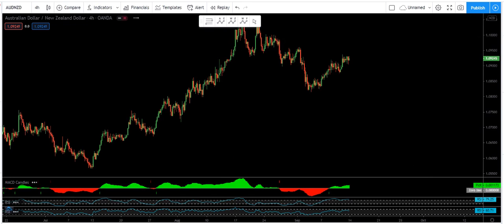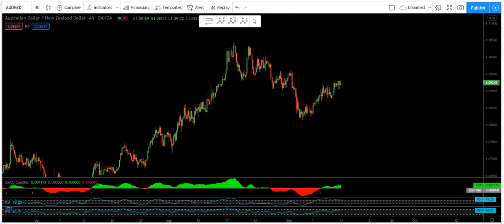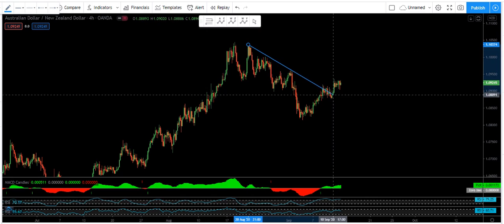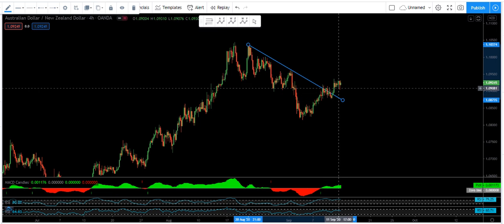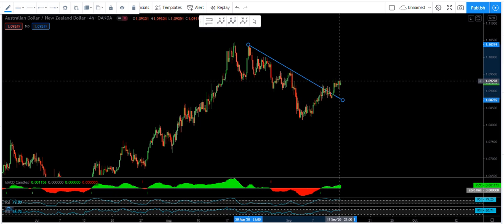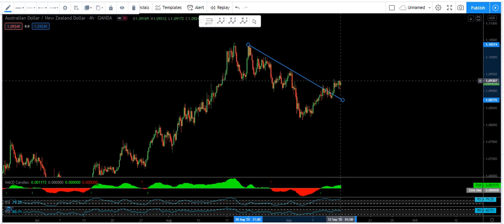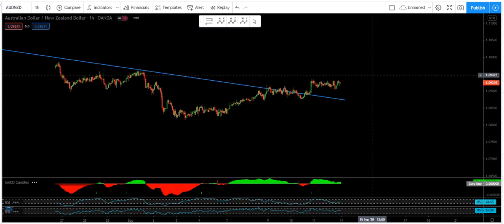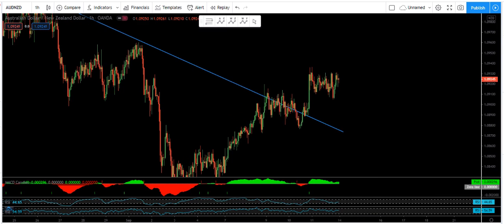We move to the lower time frame to see how we can trade for the next week. As you can see, we draw a trend line, the price breaks this trend line, and we have a correction here. Now we want to see how we can trade this. We move to the one-hour chart.